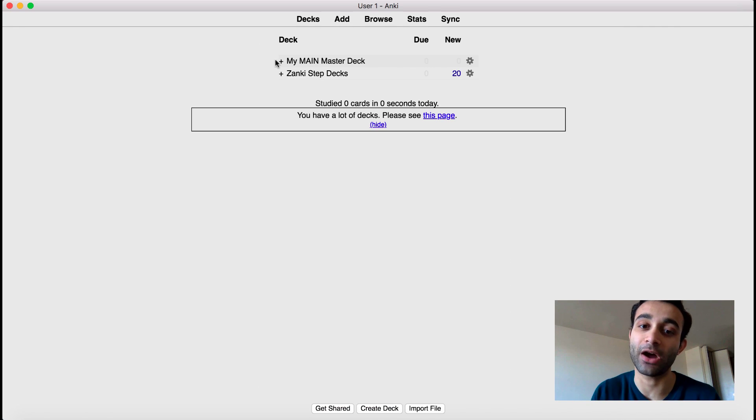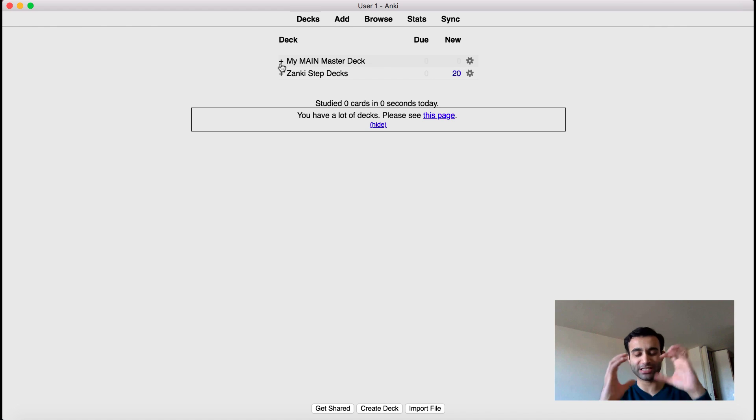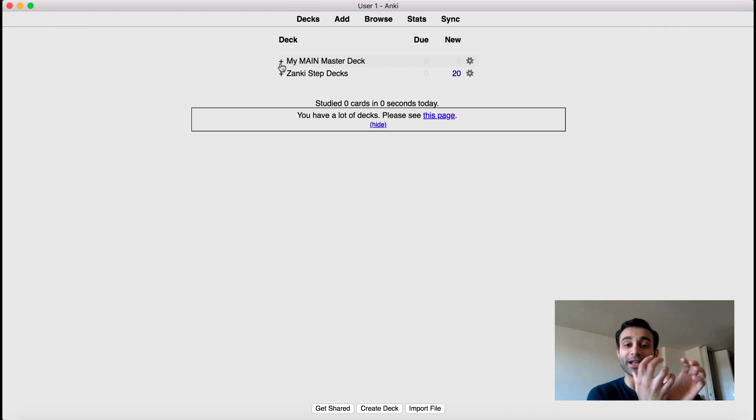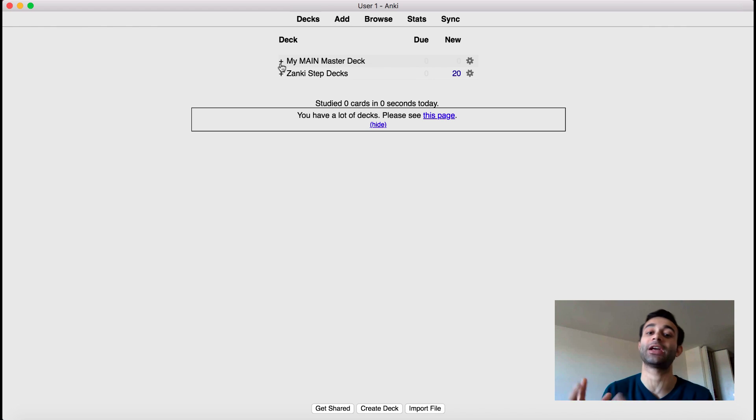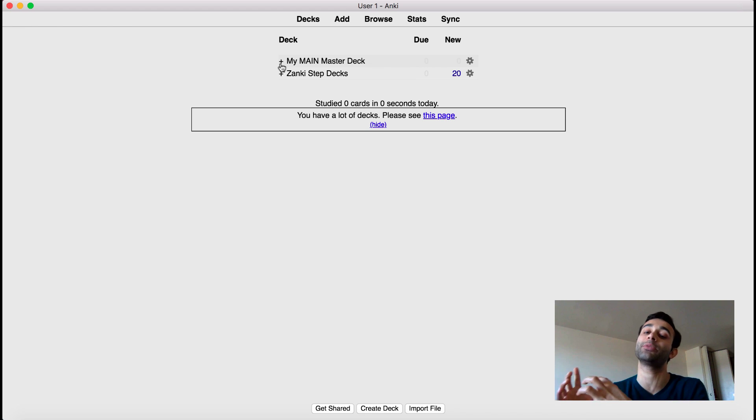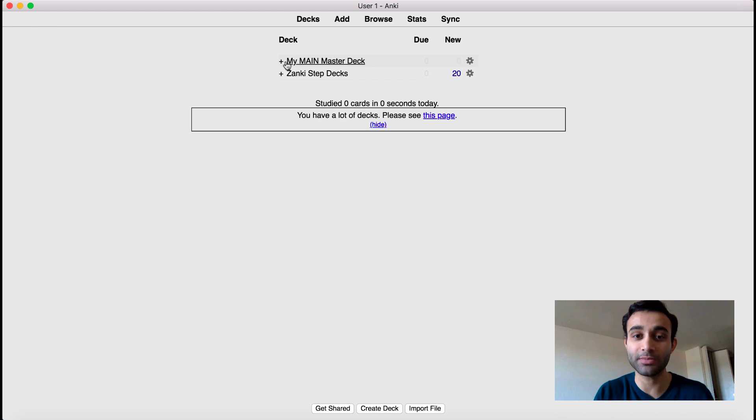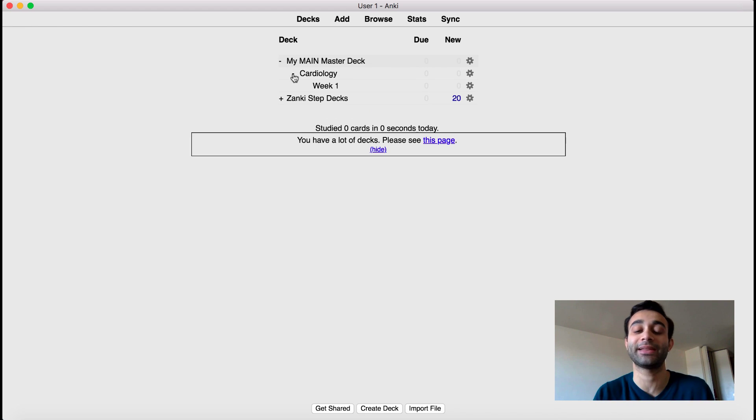The other thing that you've noticed that I have in my Anki is my main master deck. So I always keep my Zanki, all these pre-made decks, I keep them separate from my main master deck, which is where I usually take the cards from the pre-made decks and add them. So this is my main master deck.